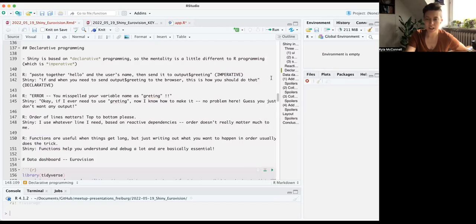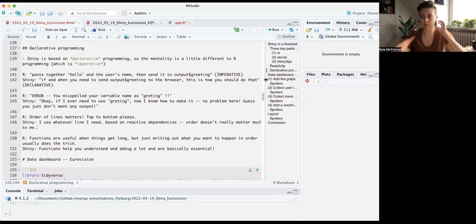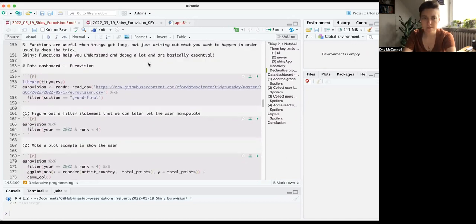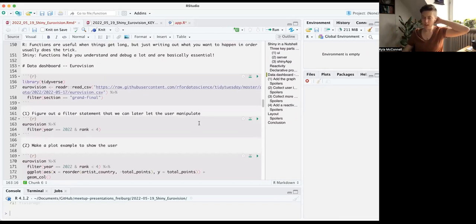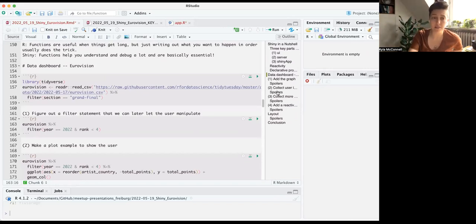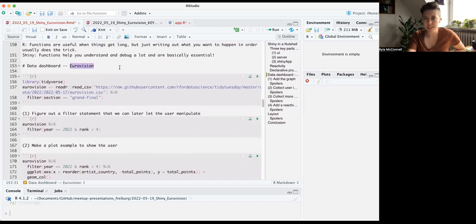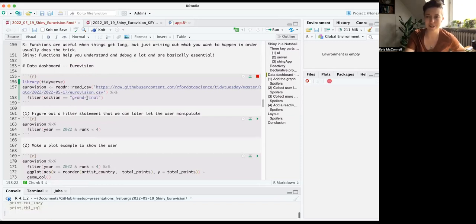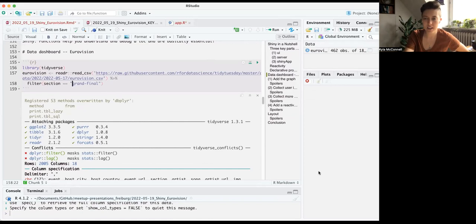We're going to try it out ourselves now. I'll use the Eurovision data set from Tidy Tuesday. Let's read it in — I'm going to filter it right away to be only the grand finale results since we're not interested in previous rounds. Make sure your Shiny is not running because if it is, it will keep R busy, so close any Shiny that might be running.